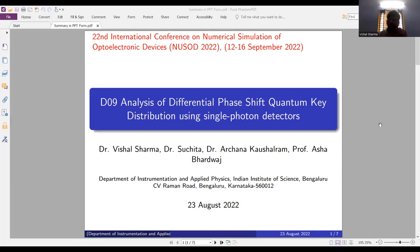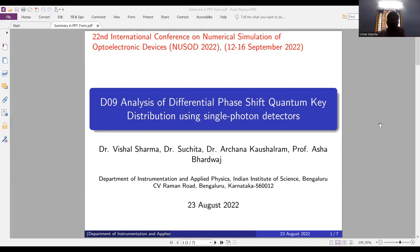I'm Dr. Vishal Sharma, and with my research team, Dr. Sujita, Dr. Arshinal Koshiram, we are working as post-doctors under Professor Asha Bhardwani at IIC, Bangalore, India.